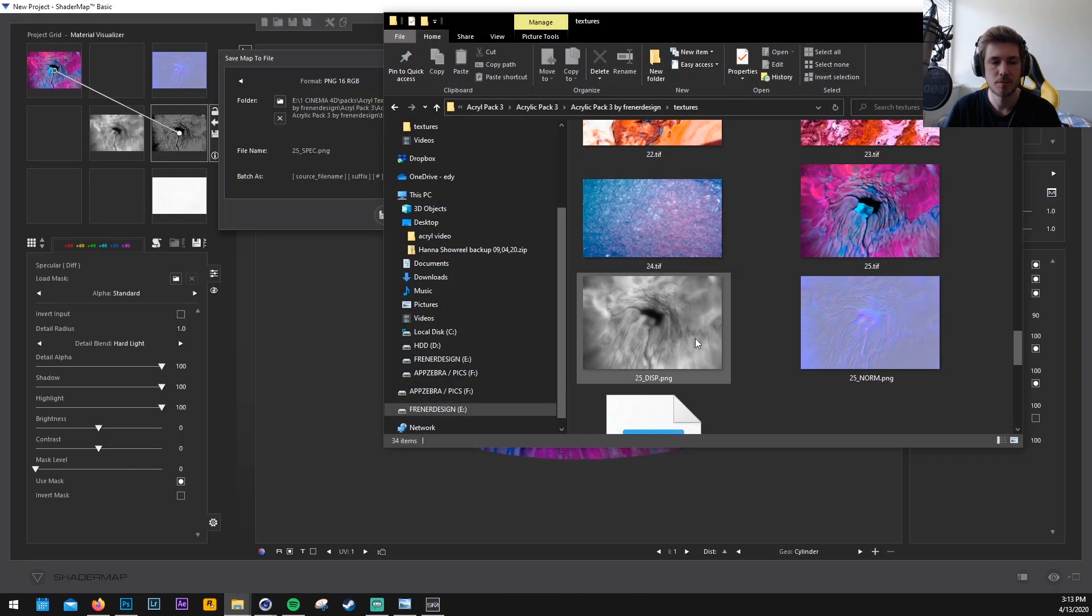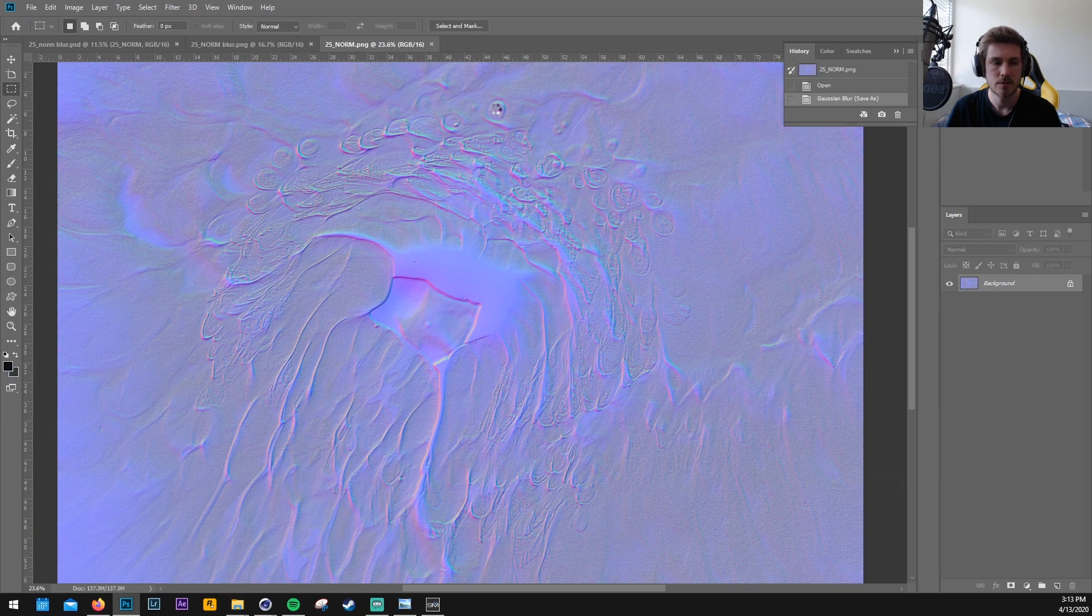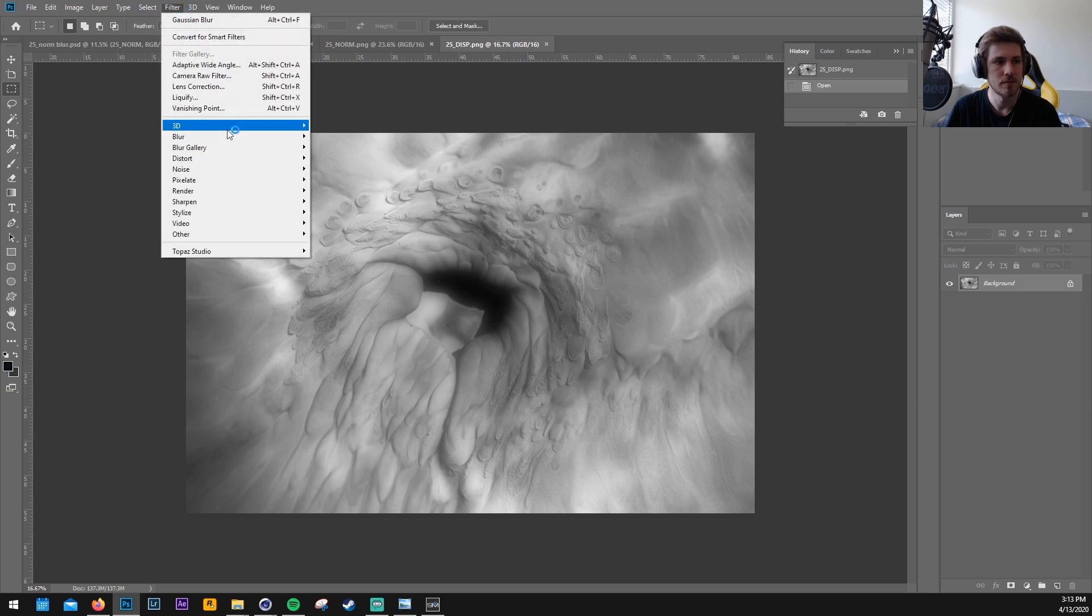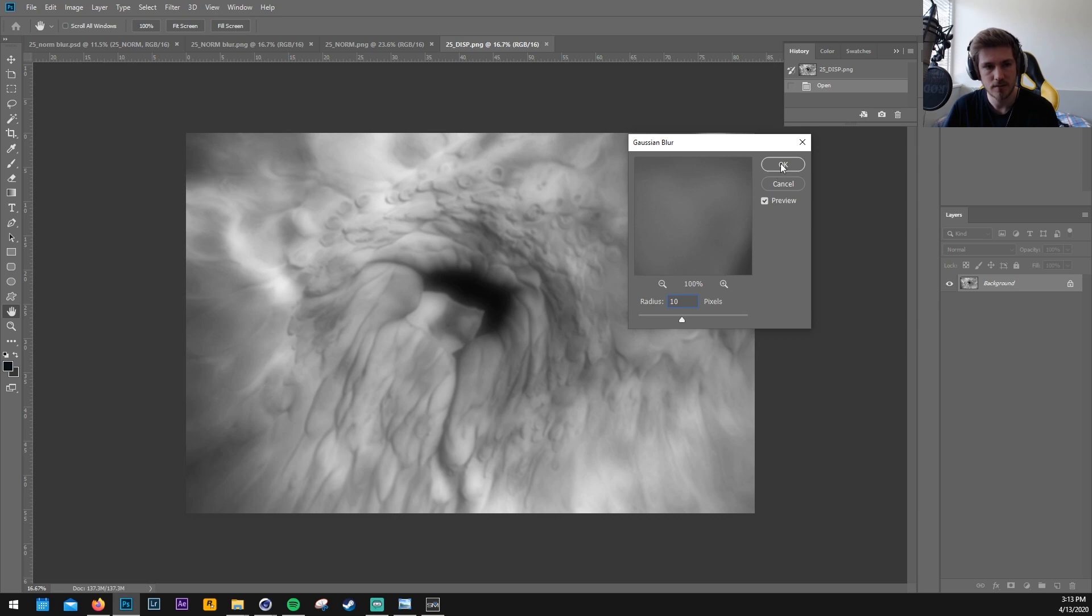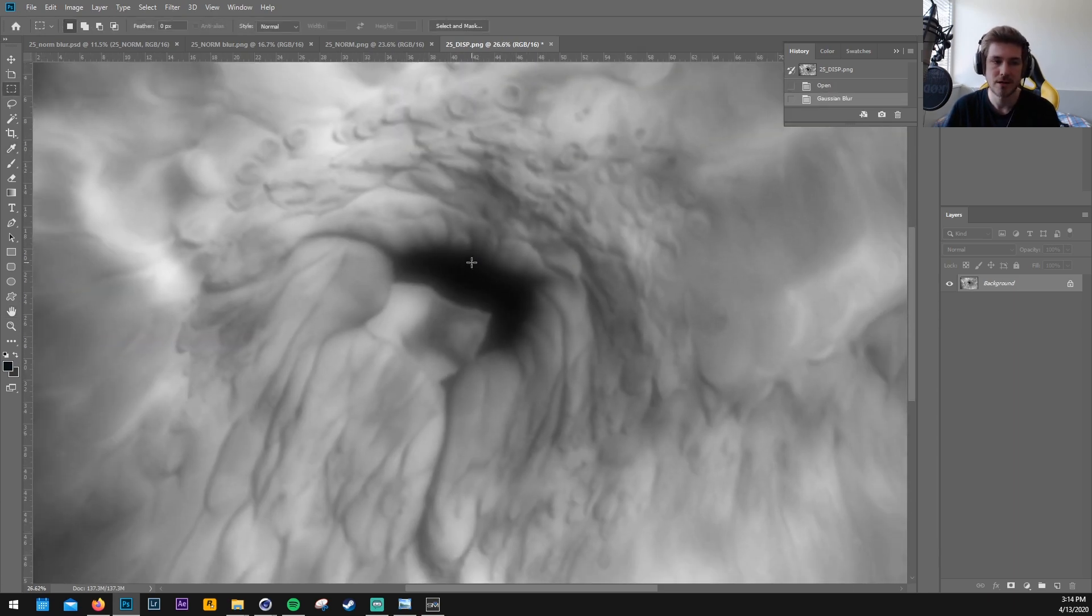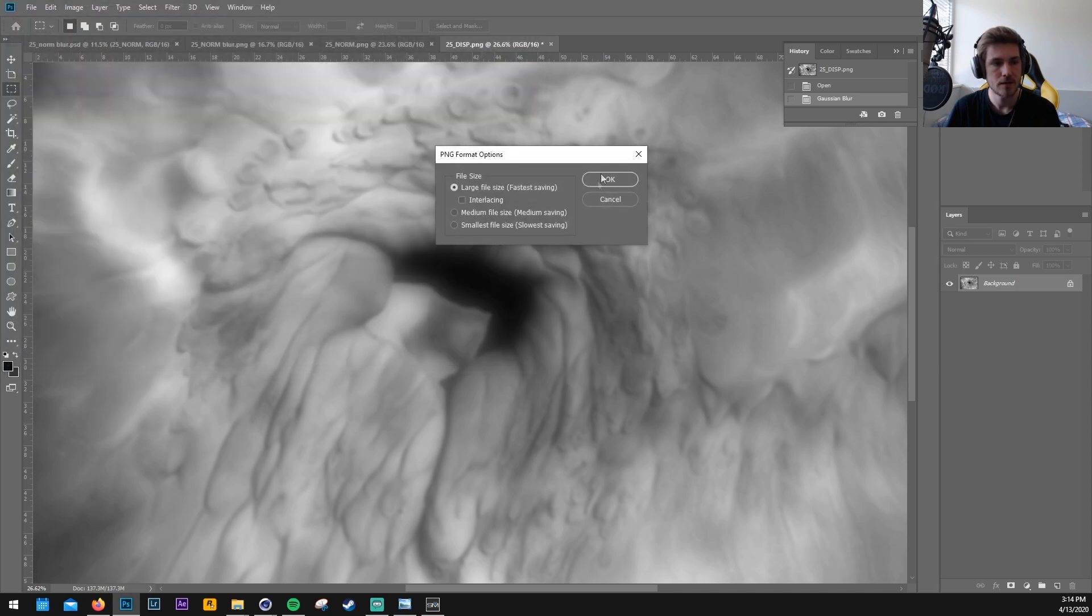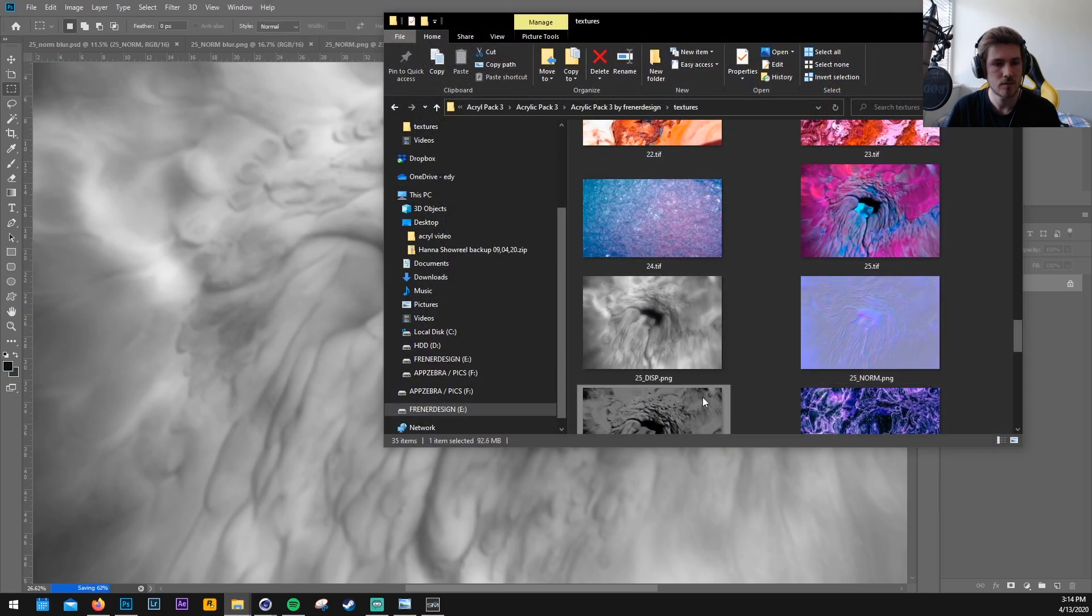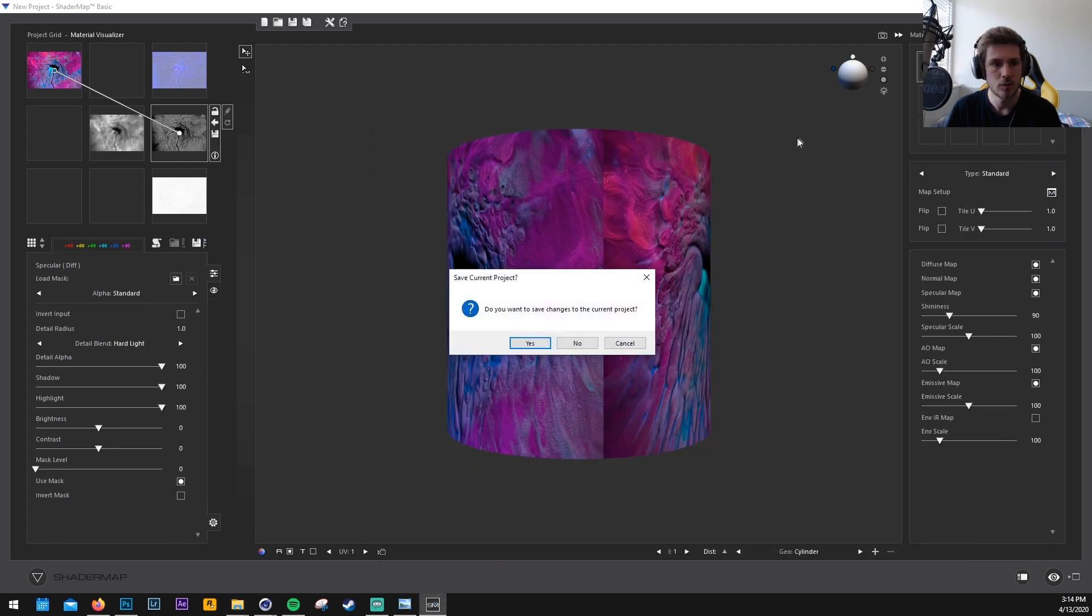Then let's also open the displacement map in Photoshop and we need to blur this one a little bit more. We got a Gaussian blur and we set the radius to 10 because the displacement map I think needs to be blurred a little bit more. Let's replace the displacement map and with the specular map let's see how this one looks. So the specular map I don't know let's just leave it for now. We can also modify it a little bit in Octane.